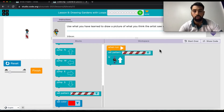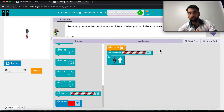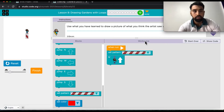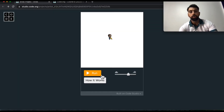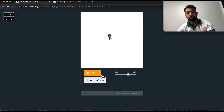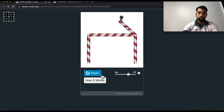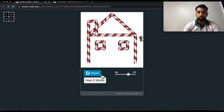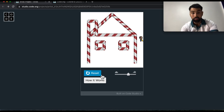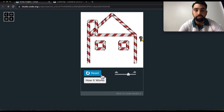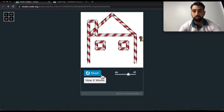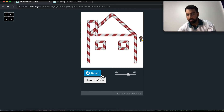Let me show you what it should look like — your project should look similar to this. You can make it more beautiful and nice than this example; this is just a reference. You don't have to do it exactly like this — you can use different colors and make it your own way, as long as it looks like a home.